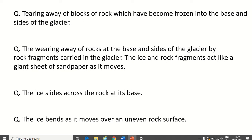First definition: tearing away of blocks of rock which have become frozen into the base and sides of the glacier. That's plucking. Plucking occurs when you've got cracks in the rock — meltwater seeps into these cracks and then freezes again. When water turns to ice, it expands by about 10%, breaking off bits of rock. These rocks then get literally plucked away by the glacier.